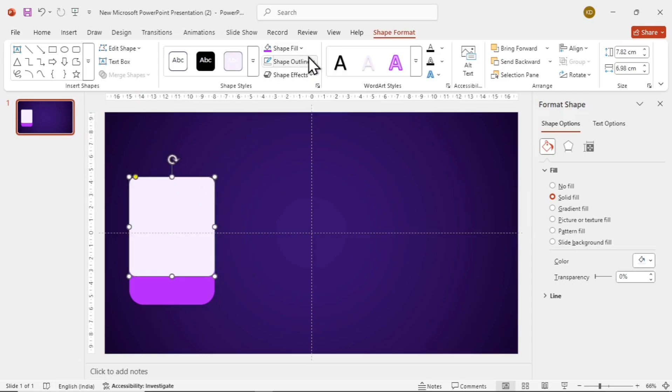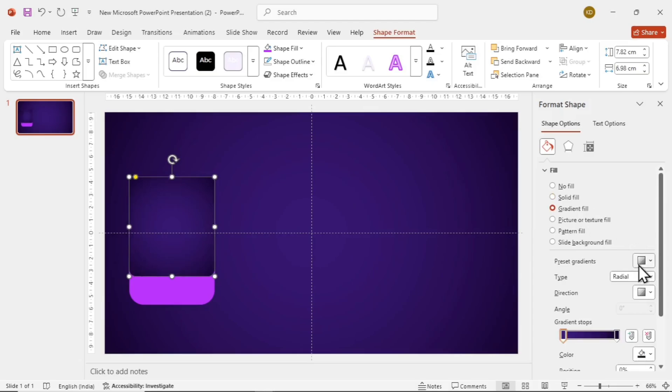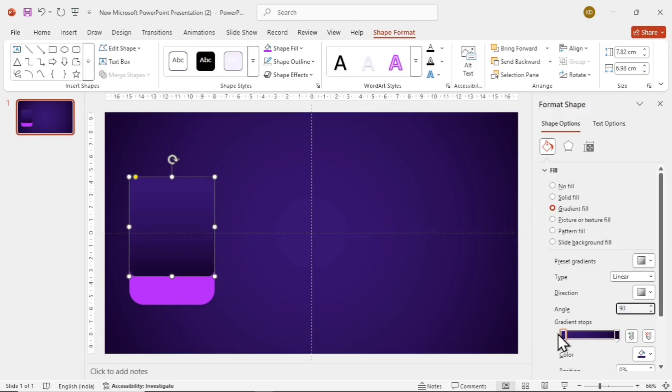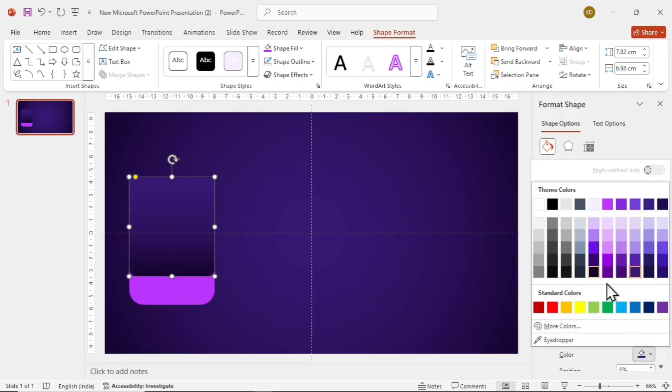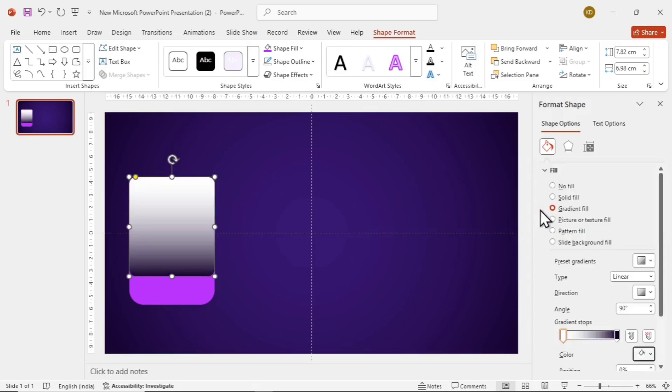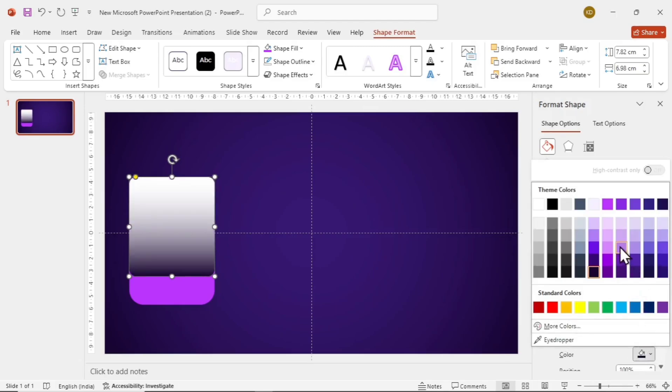Now for this, go to Gradient Fill. Then go to Type and select Linear, and set the angle to 90 degrees. Now let's add a nice gradient with a combination of white on the top and light purple on the bottom.